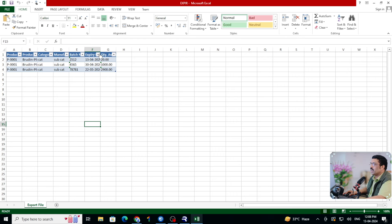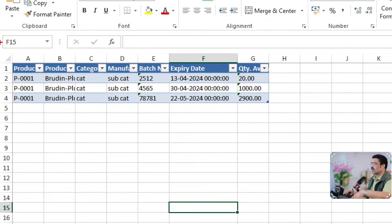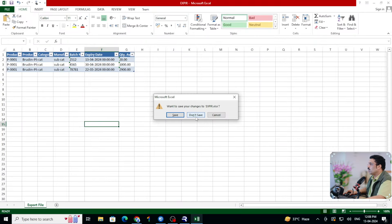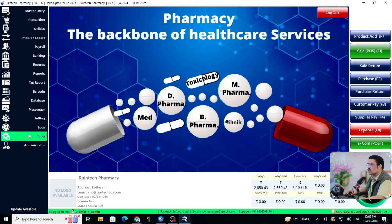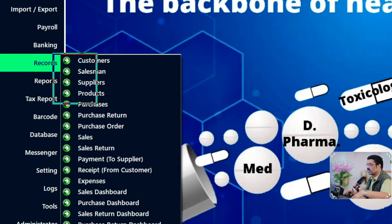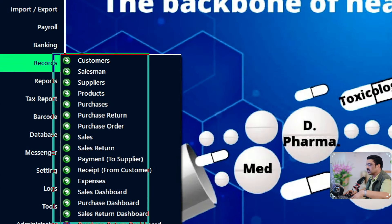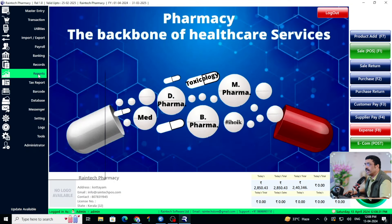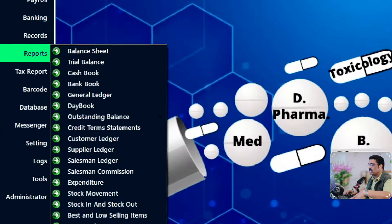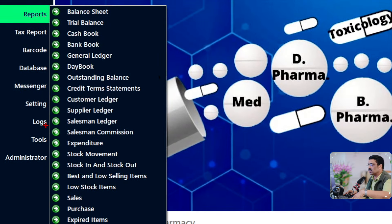All the data and information is clearly available. The software has many reports and records: sales, sale return, purchase, purchase return, and even a complete credit management system with accounts and ledgers — everything is there.